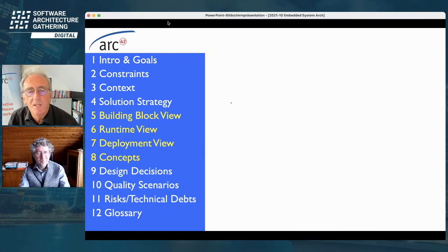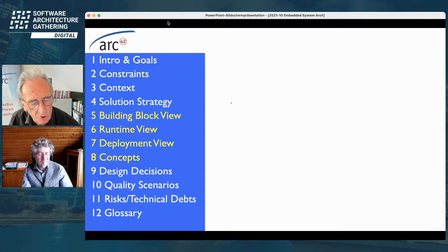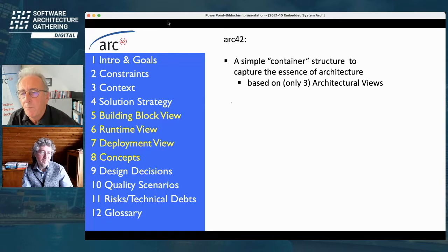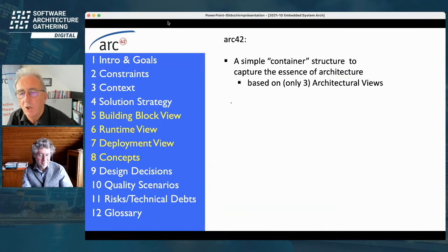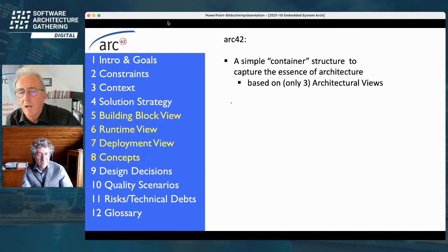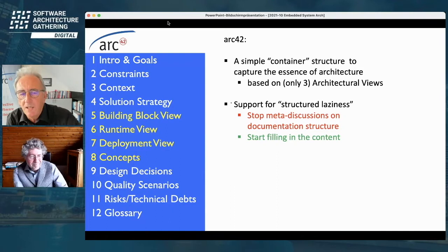If you haven't seen Arc42 — maybe in the lunchtime talk — let me give you a short overview. It is a very simple, primitive container structure, a template consisting of just 12 chapters, but it captures the essence of architecture in terms of views. Compared to other systems, we only have three key architectural views: building blocks, runtime, and deployment. If you know TOGAF, there are 13 or 15 views. The Zachman framework has maybe 30 views. We try to keep it simple.